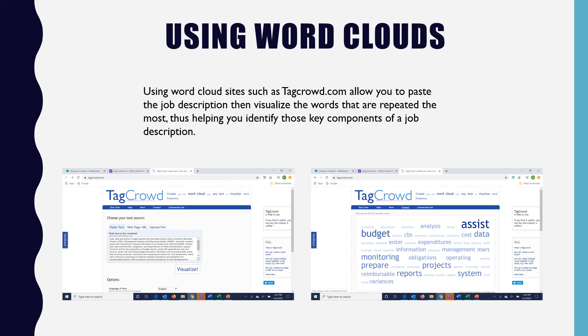Take a look at the example on the screen. You will see the bolder and bigger words that were listed more often in the job description. These are the words you would want to highlight in your task and accomplishment statements.